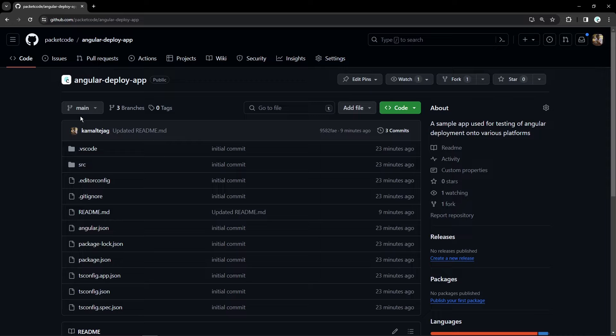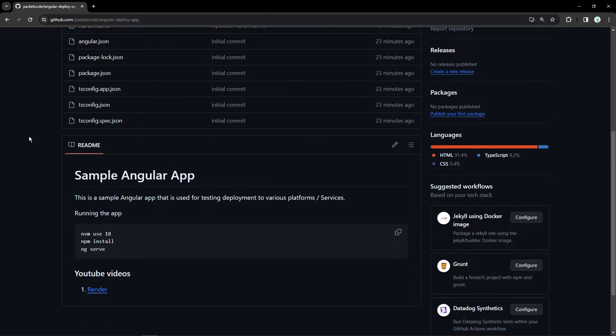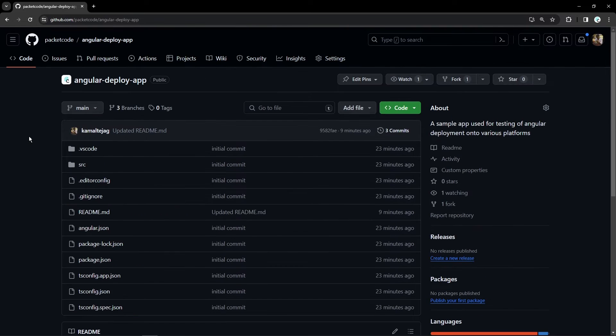So this is basically just a sample application. It's just a boilerplate of an Angular application. It doesn't have any other code apart from the basic template given by Angular itself. I've already created another video where we've hosted this in another service called Render and in this particular video we'll be doing it through Amplify as well.